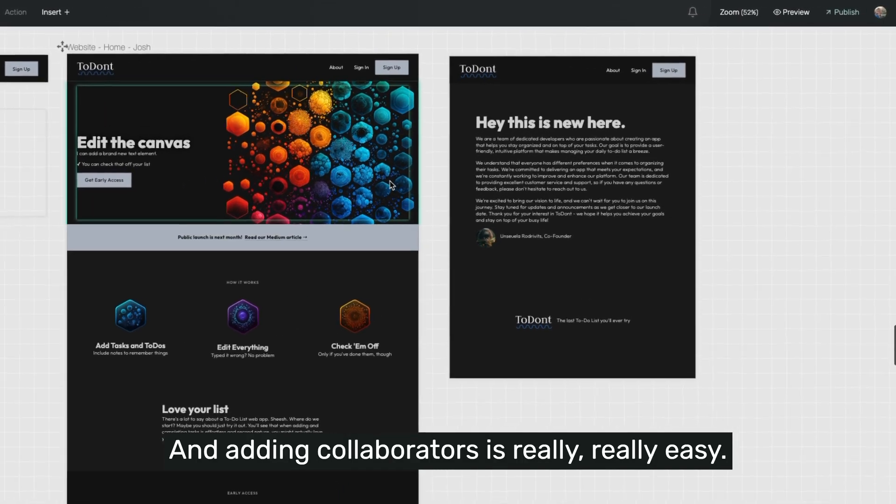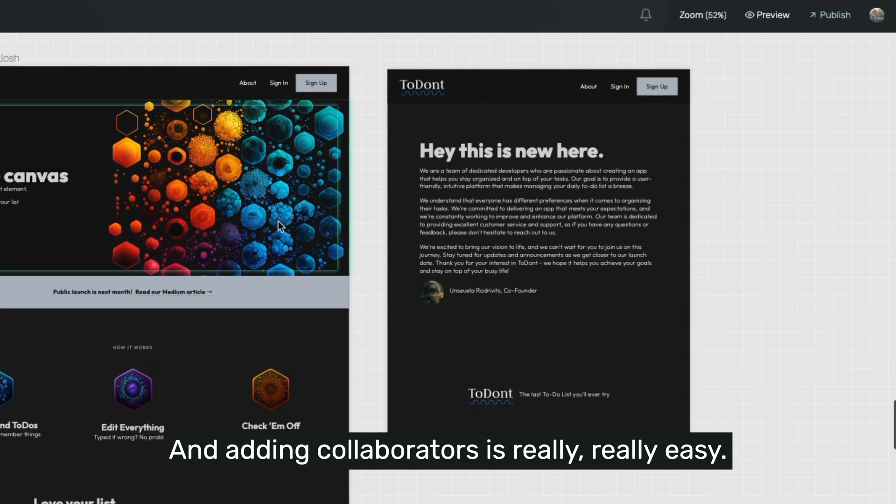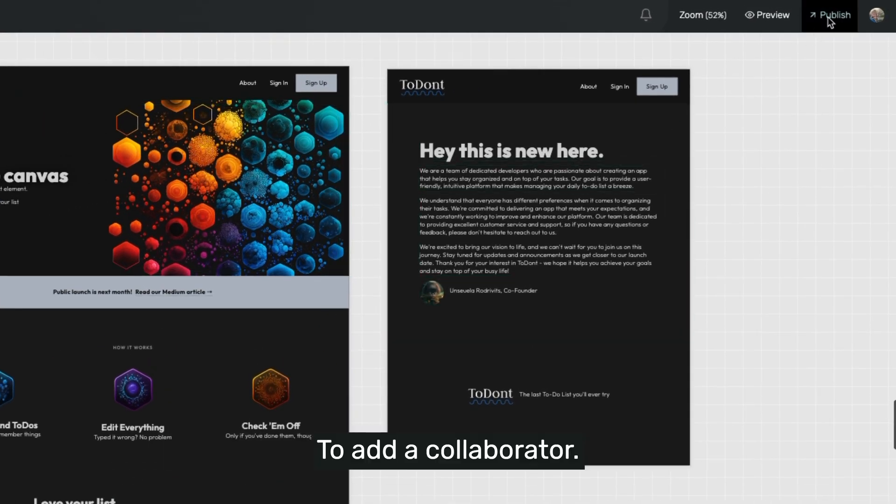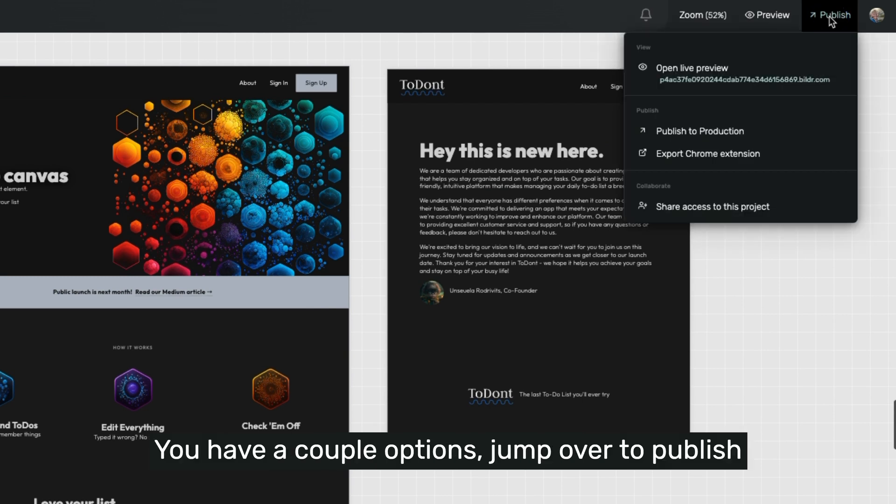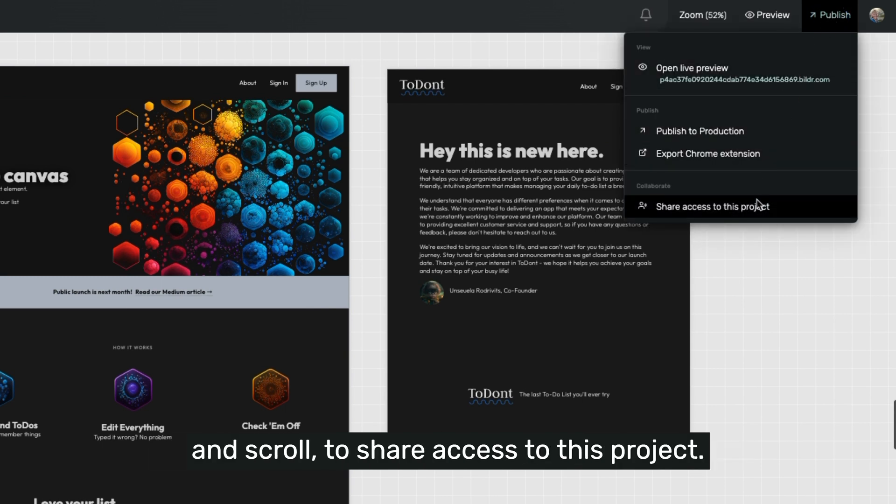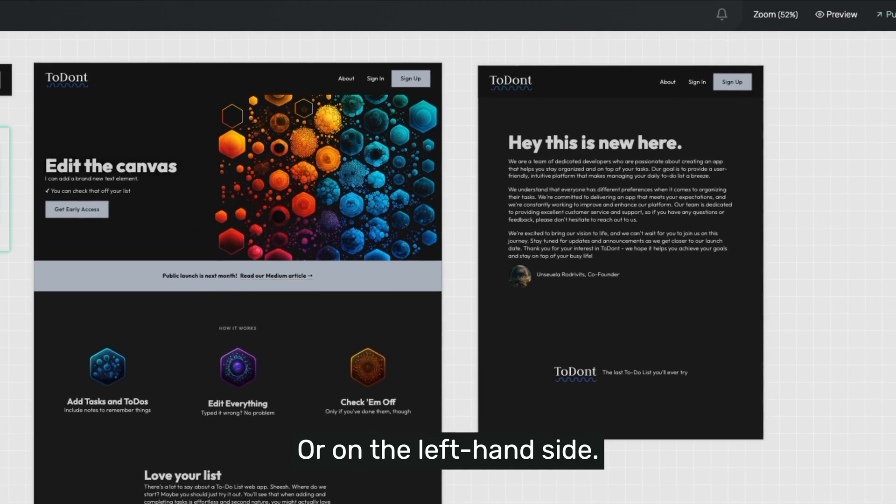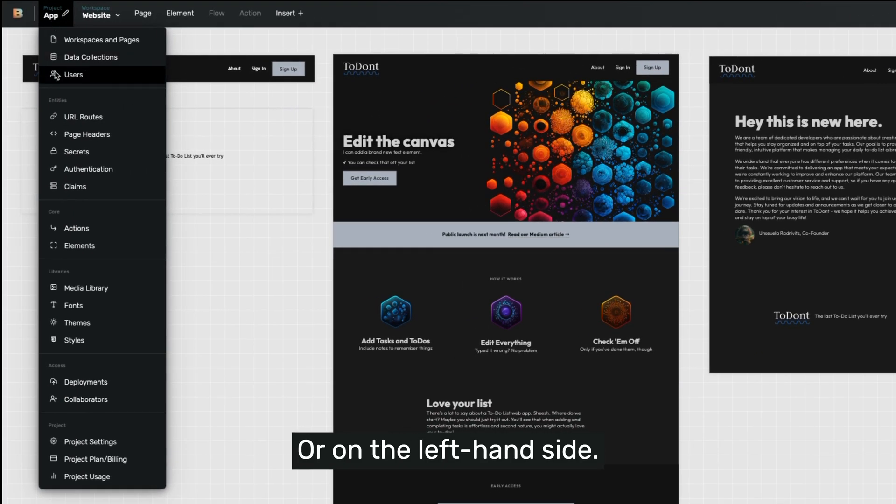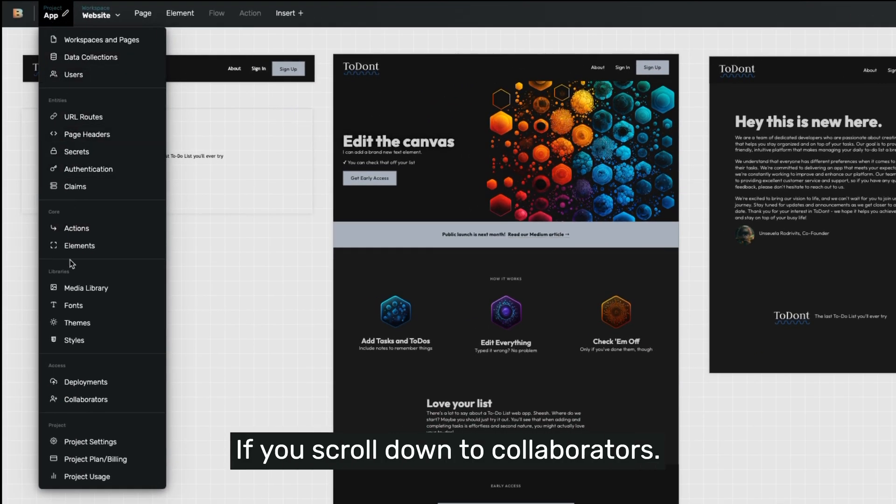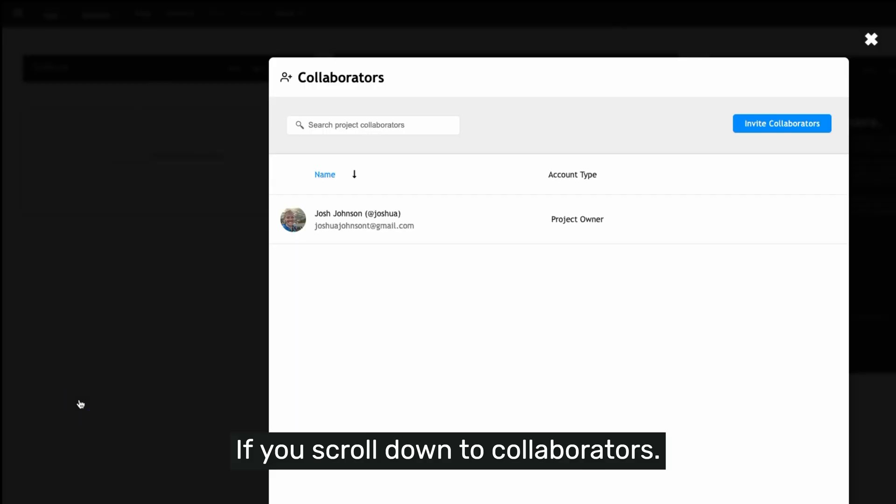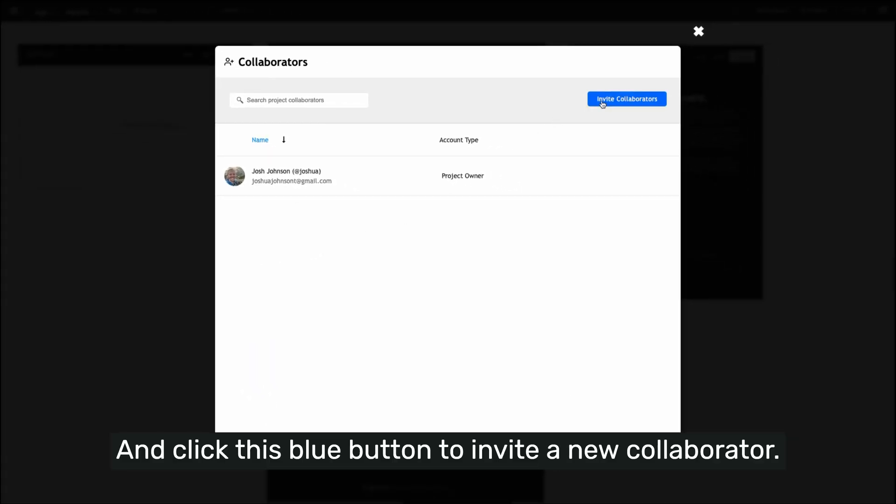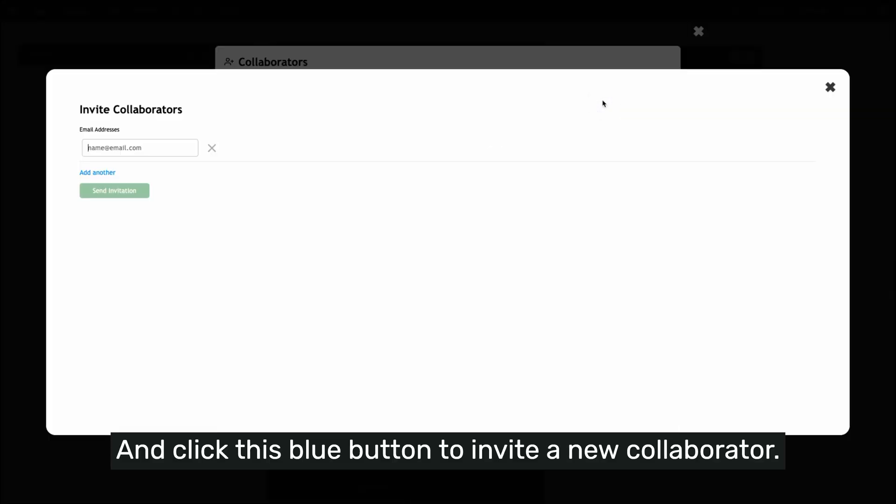And adding collaborators is really, really easy. To add a collaborator, you have a couple options. Jump over to Publish and scroll to share access to this project. Or on the left-hand side, if you scroll down to Collaborators, you'll see that right there. And you can click it and click this blue button to invite a new collaborator.